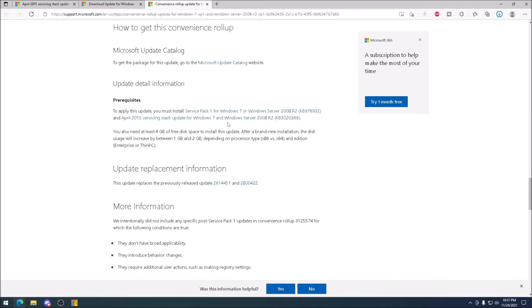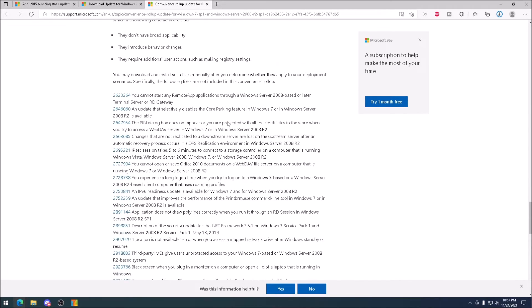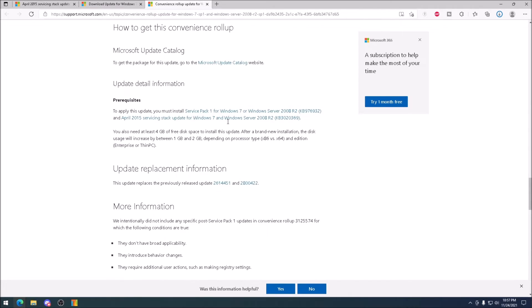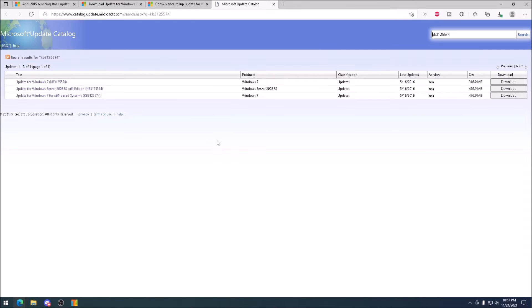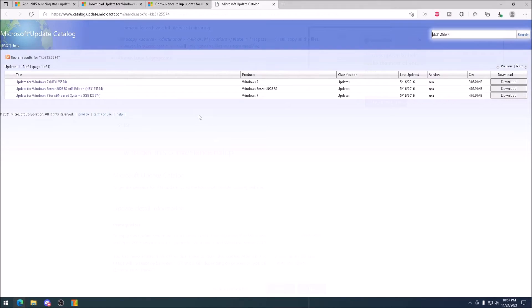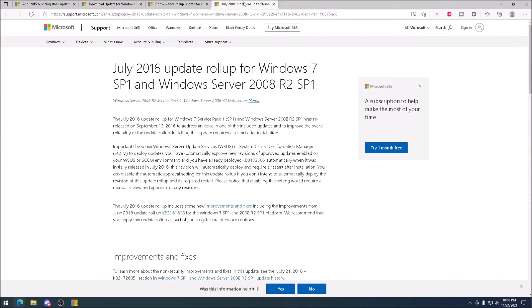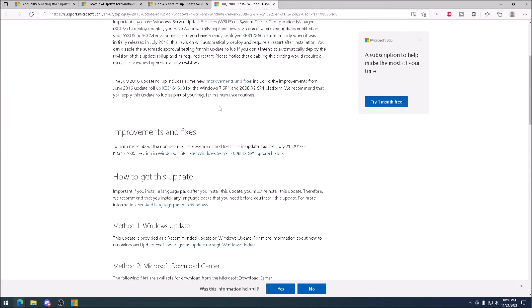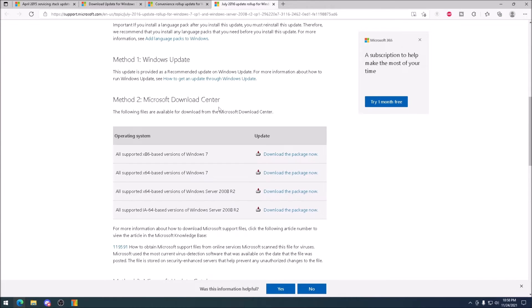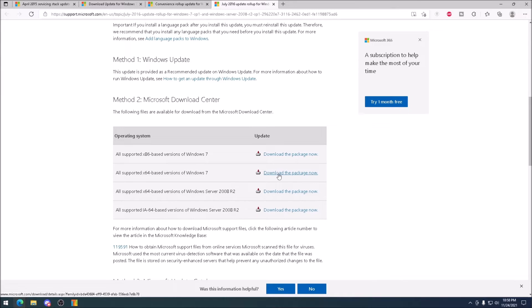This update is huge, and is essentially Service Pack 2 for Windows 7. Next, we need the update rollups from July and August of 2016. They contain some updates not included in the convenience rollup, and a fix for the very slow checking for updates.